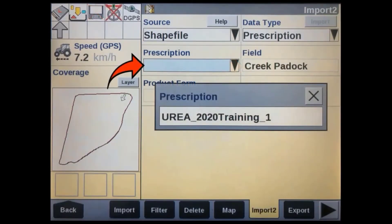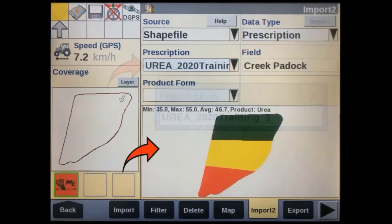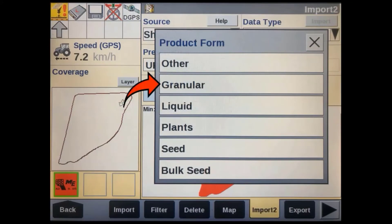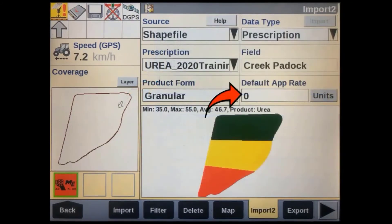Next, tap on the prescription window to select the file that we have just imported. You should now see your prescription map sitting in the map window. You'll have to link this prescription to a product form or type — in this case, it's granular.